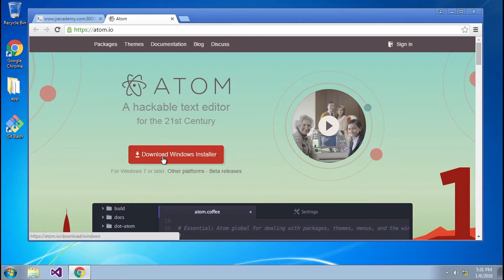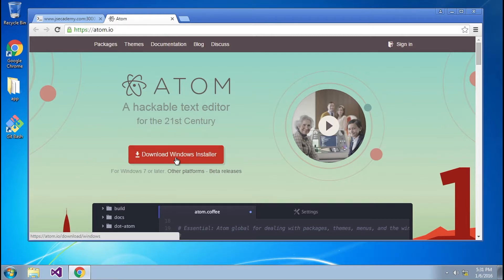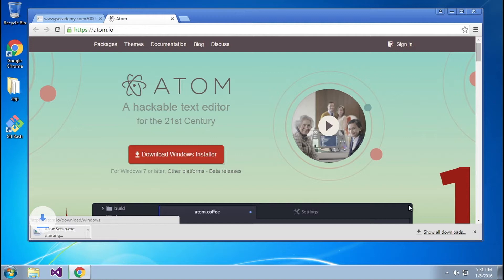And the installer we're interested in is we're going to be installing this Windows installer, specifically for Windows 7. So I'm going to go ahead and click Download Installer. And this is going to initiate the .exe download file.